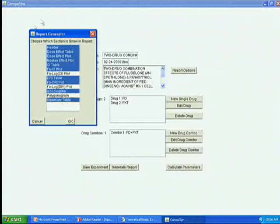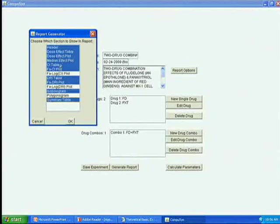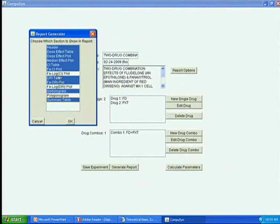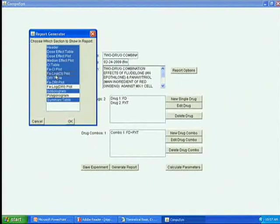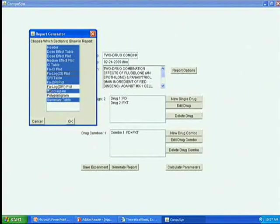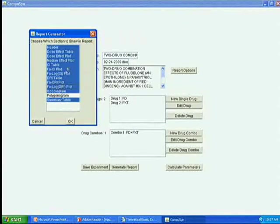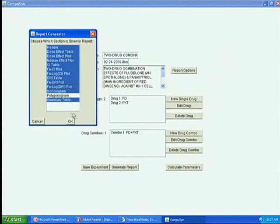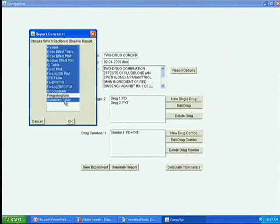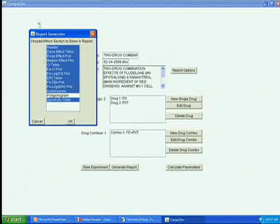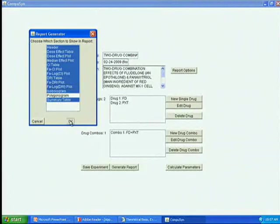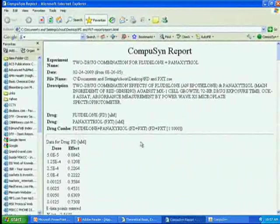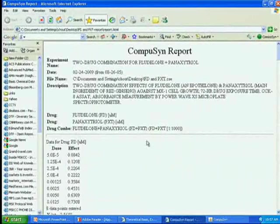They will have options to select what you want to print out in the report. For example, I want log FA-CI plot also, and I want log FA-DRI plot also. Polygonogram I cannot click because it's for more than two drugs, three drugs, four drugs. So I don't click. And then I say generate. It takes one second to generate the entire report.